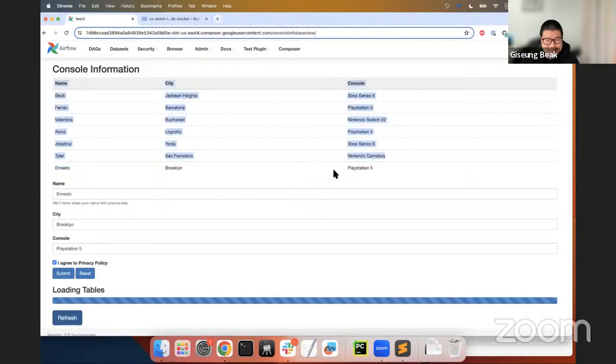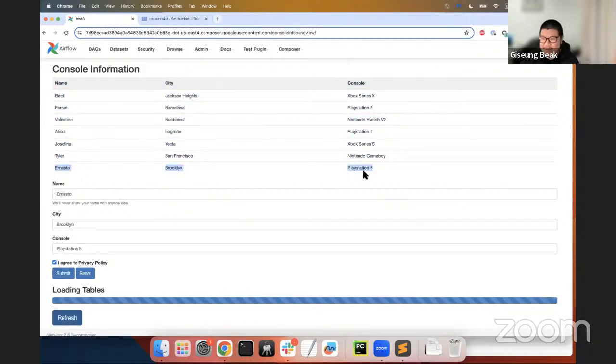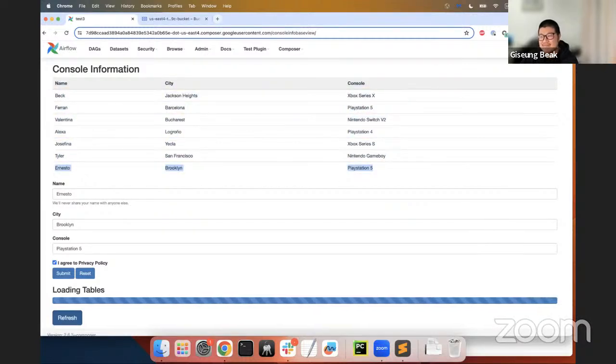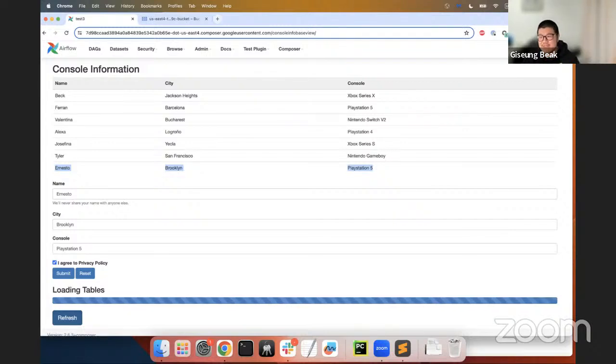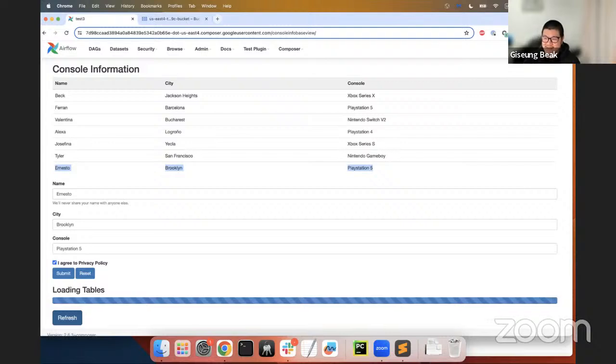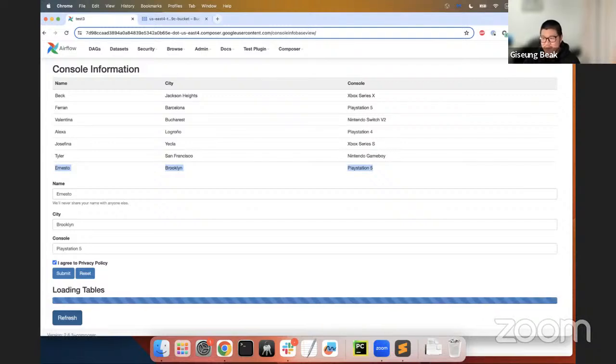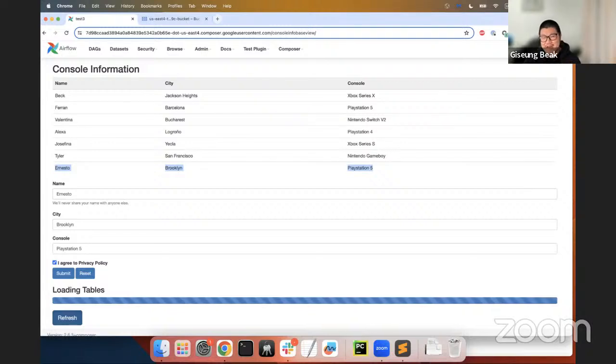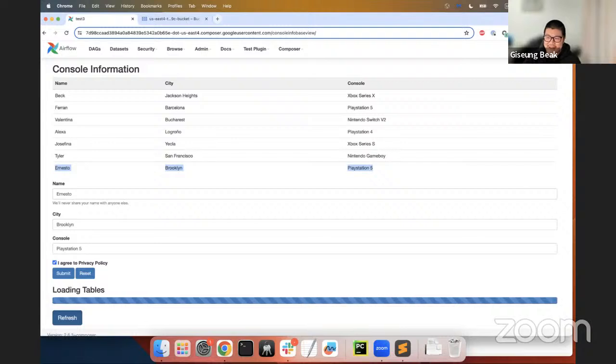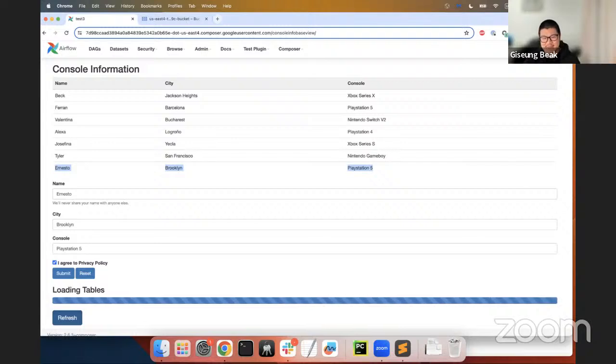Okay, so now I have every information I need. And also, let's say he already agreed with me about the privacy policy. So I'm gonna click this one. So check this box. And then submit it now. So now you can see the new role, Ernesto, Brooklyn, PlayStation 5. So now his name, his city, his console information are updated on the table. So with the Airflow plugins, we can create interactive user interfaces using modern web stacks, such as HTML, CSS, and JavaScript.